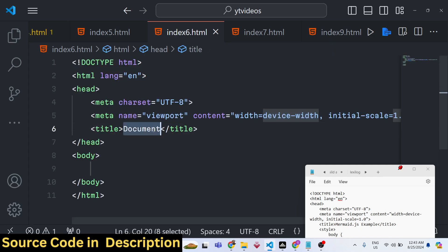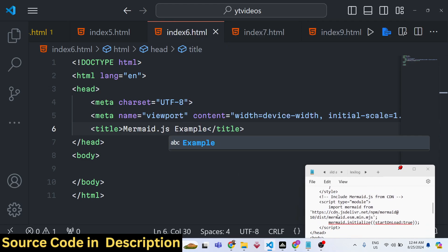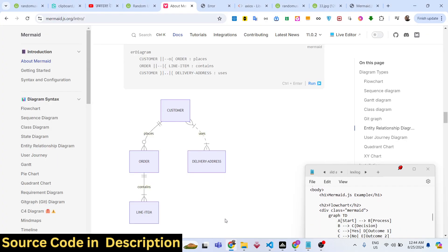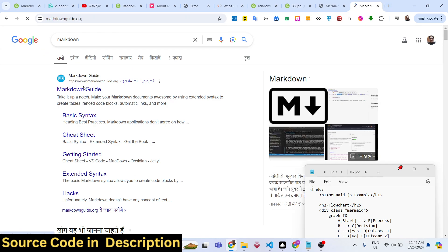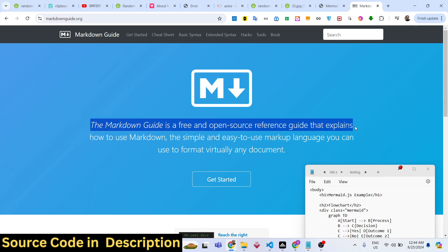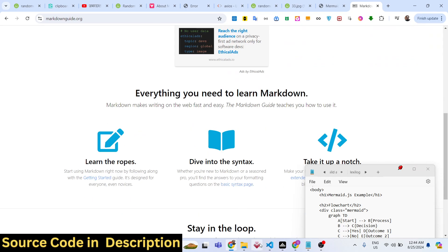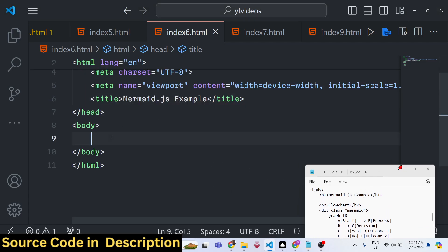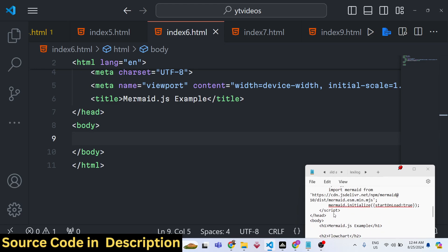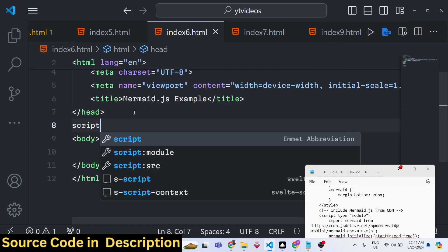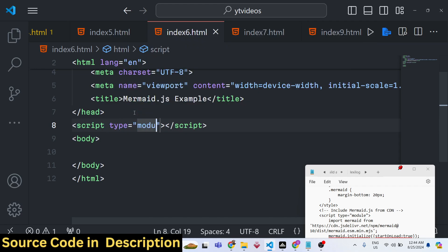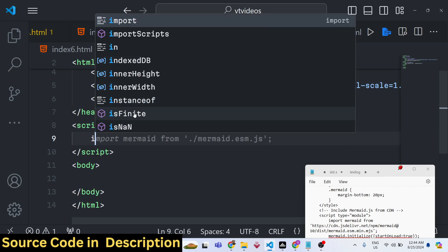Let me show you from scratch. Create a simple index.html file and change the title to 'Mermaid.js Example'. The main thing about this library is that it uses Markdown — a syntax very similar to simple text, commonly used for writing documentation. It uses Markdown to draw diagrams, which makes it really easy. First, you need to include the CDN from Mermaid. In the script tag, set the type parameter to 'module' so we can use the import statement.